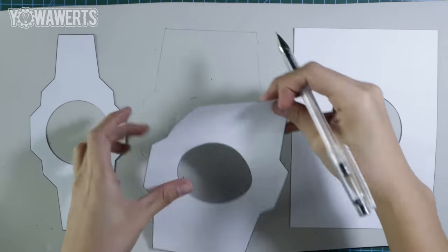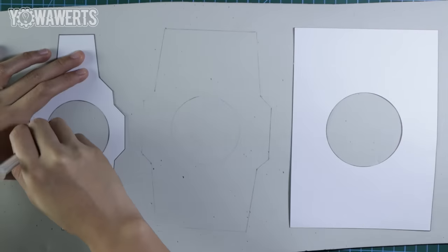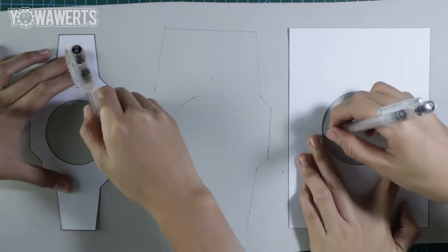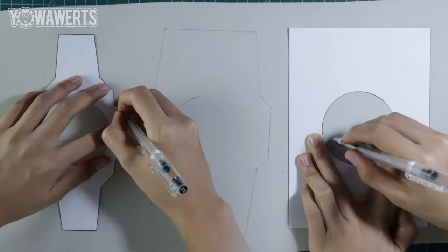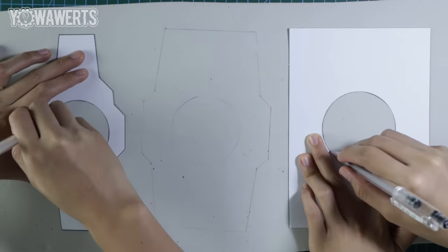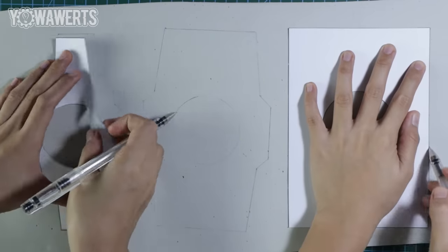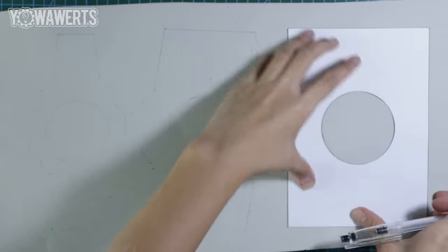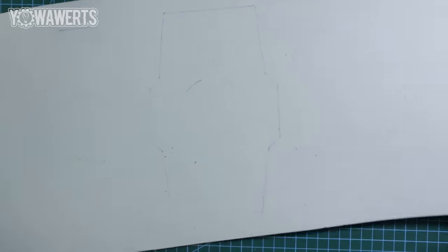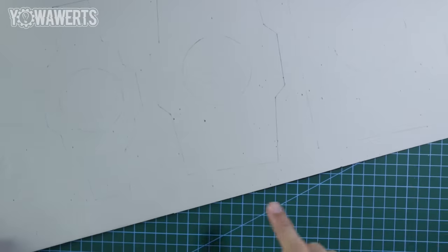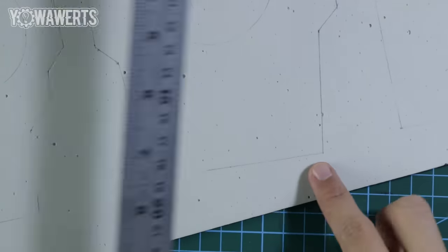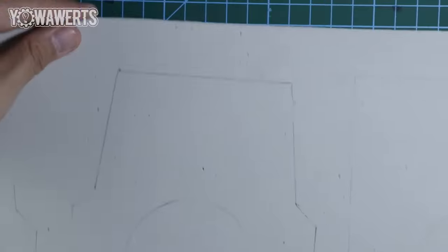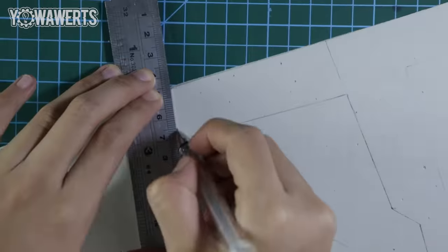If you don't have an EVA foam, you can use cardboard for your Omnitrix. For that kind of material, you may want to watch my other videos for further instructions. I then extended the edges of these foam pieces for later adjustments.